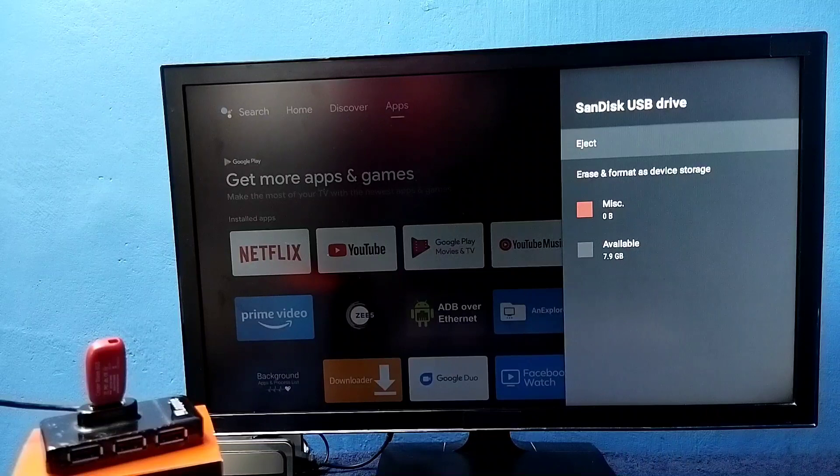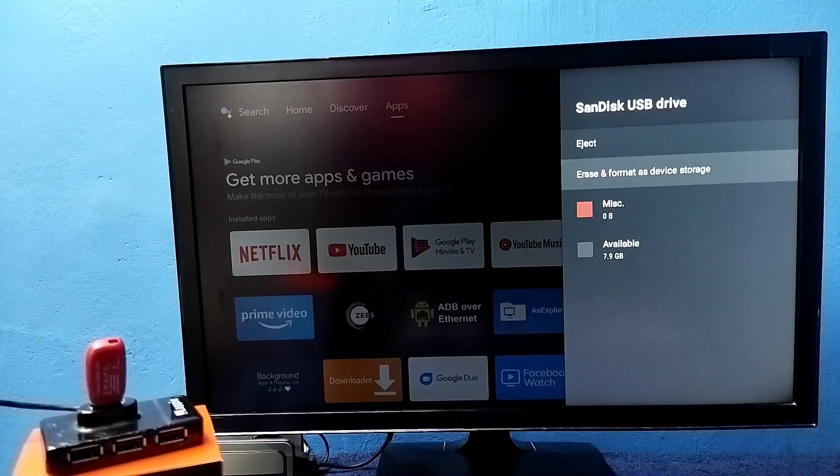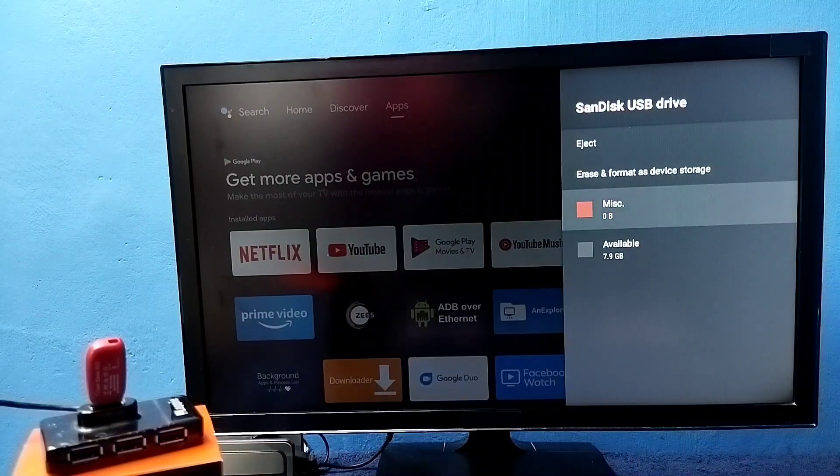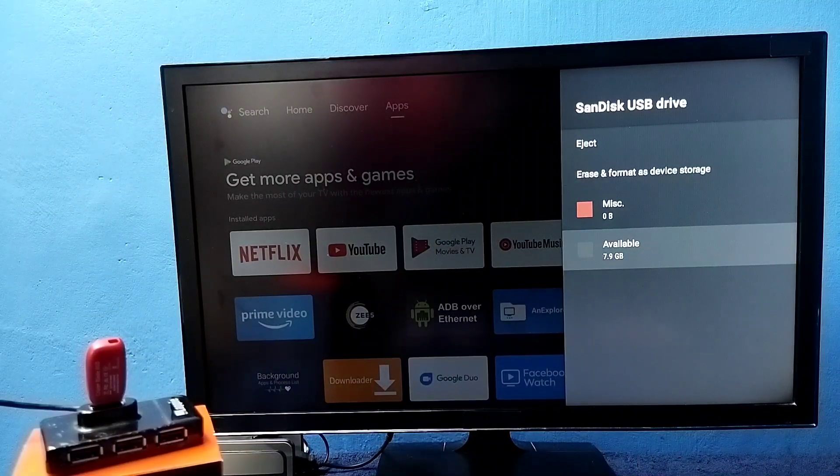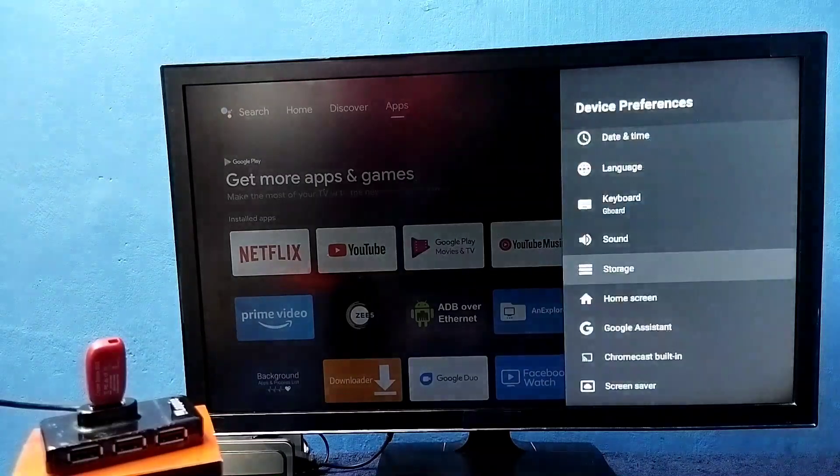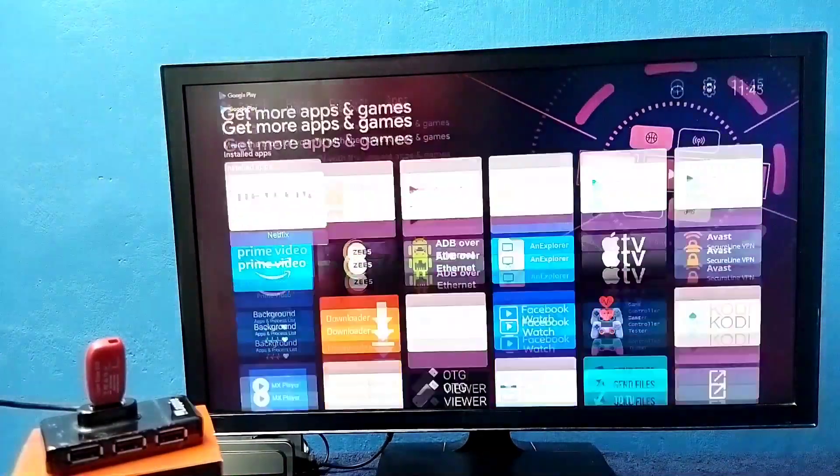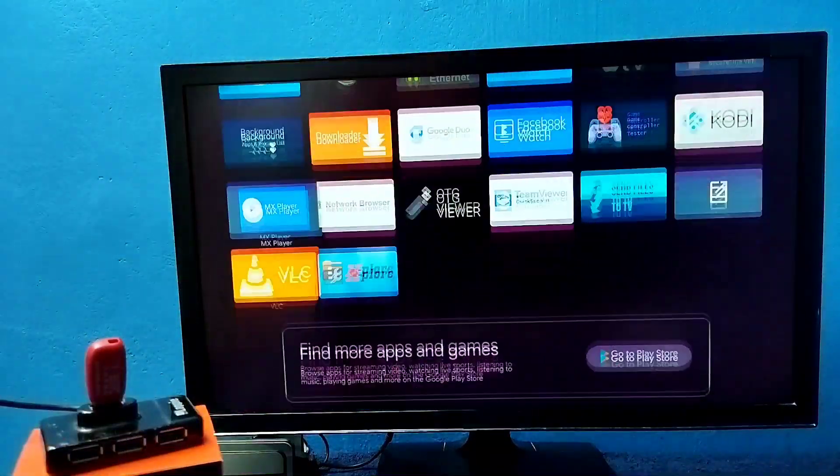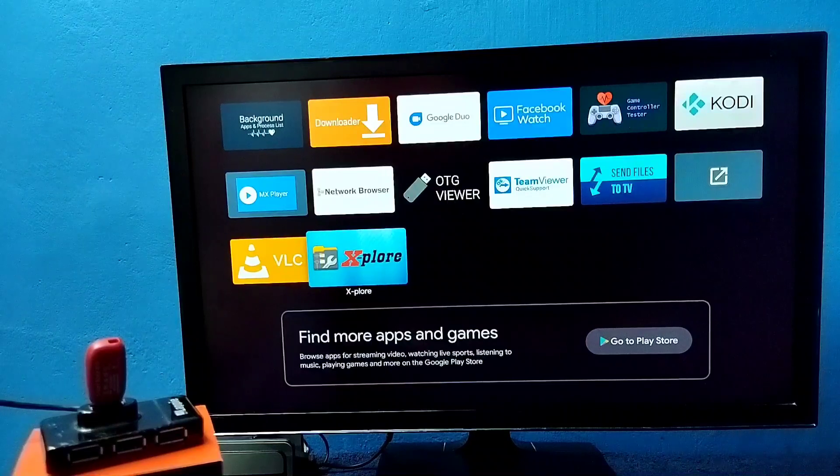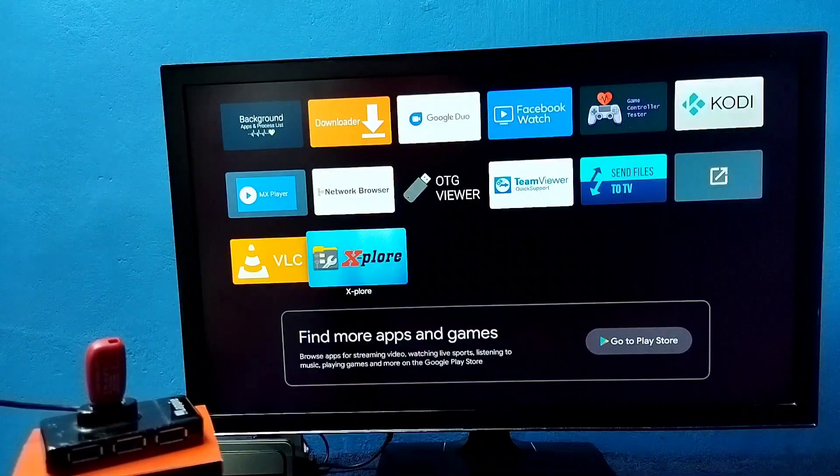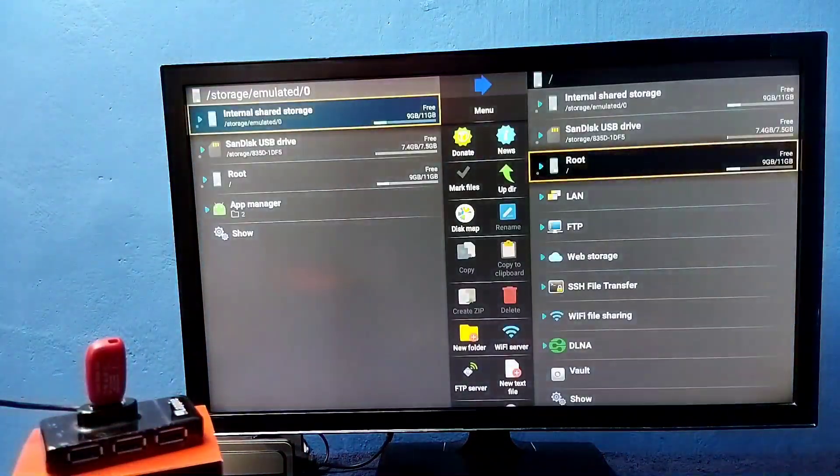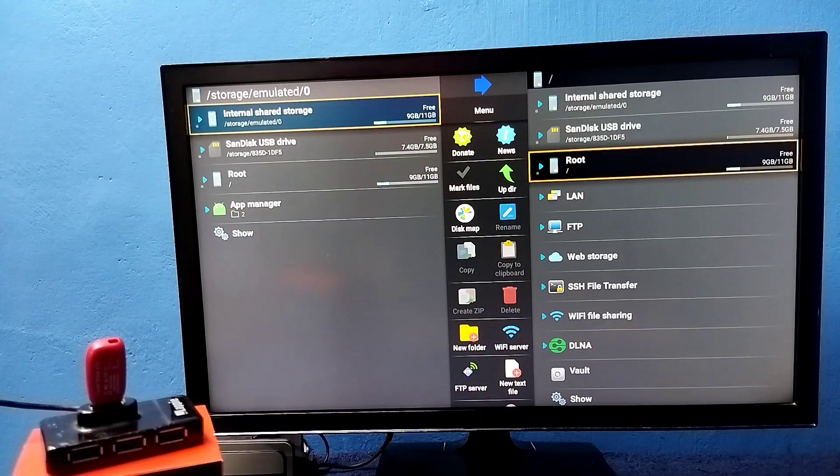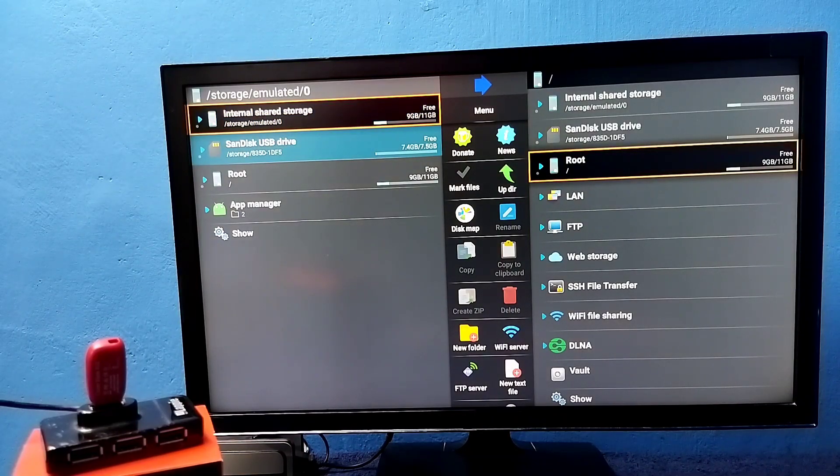We can erase and format, you can see the available space. So if you want to see the files inside the pen drive, we can install one file manager app. So here I am using Explore app, open it. From here you can see internal storage and USB drive.